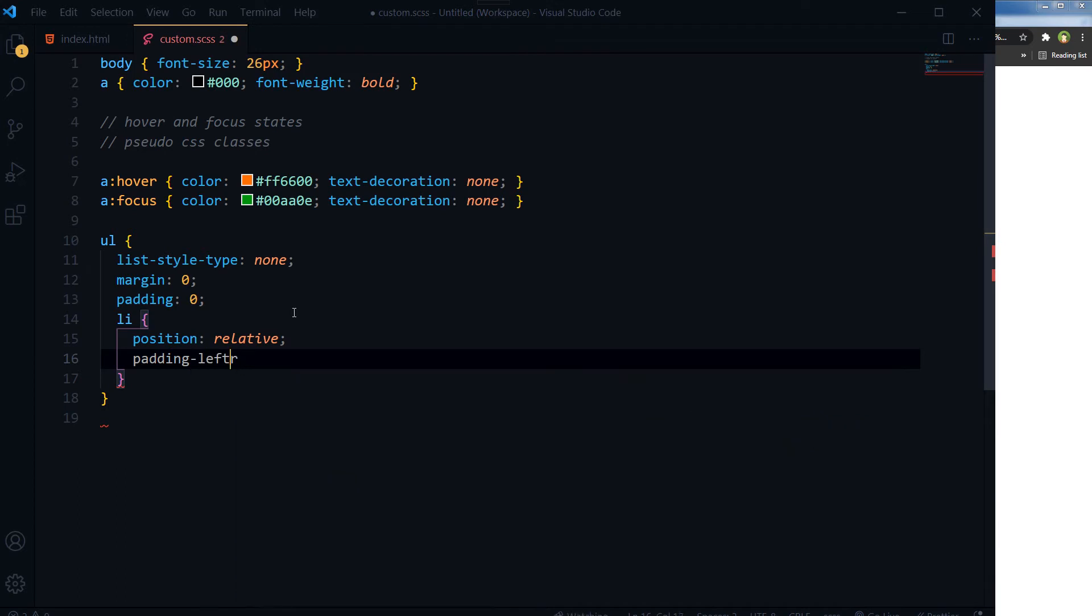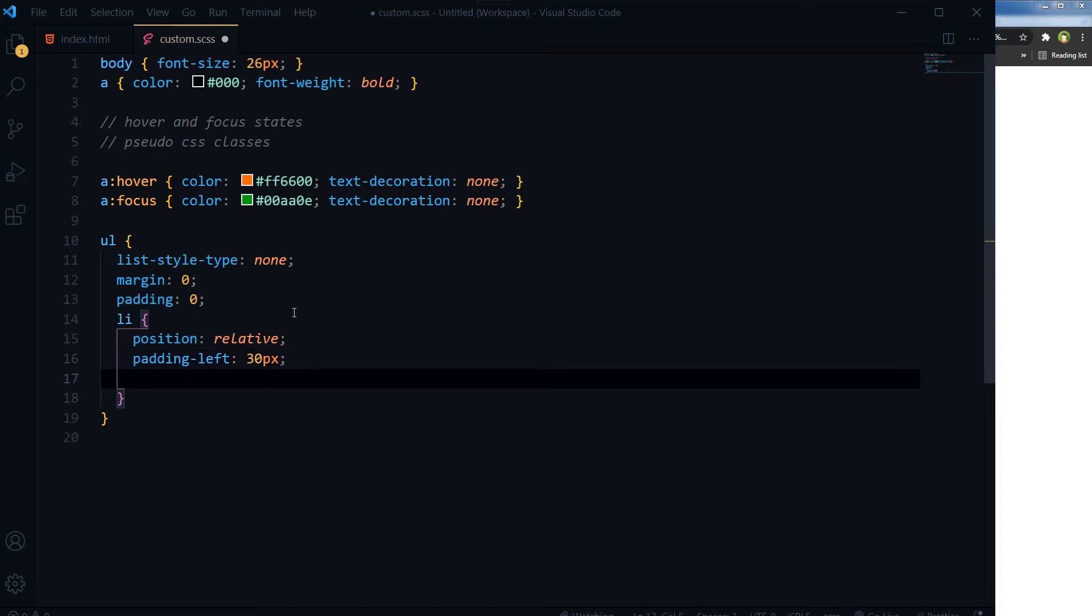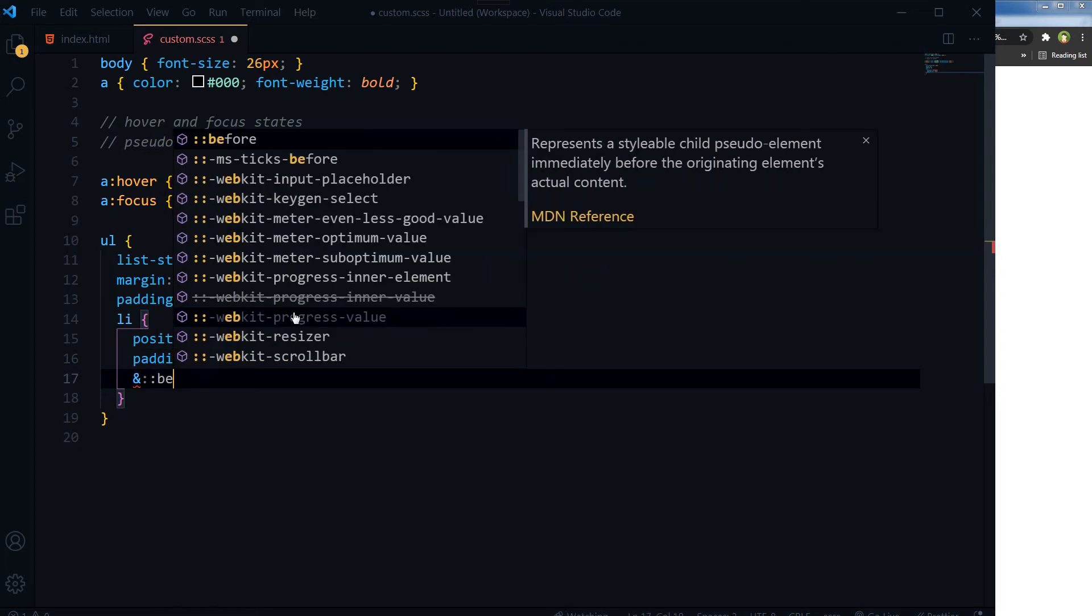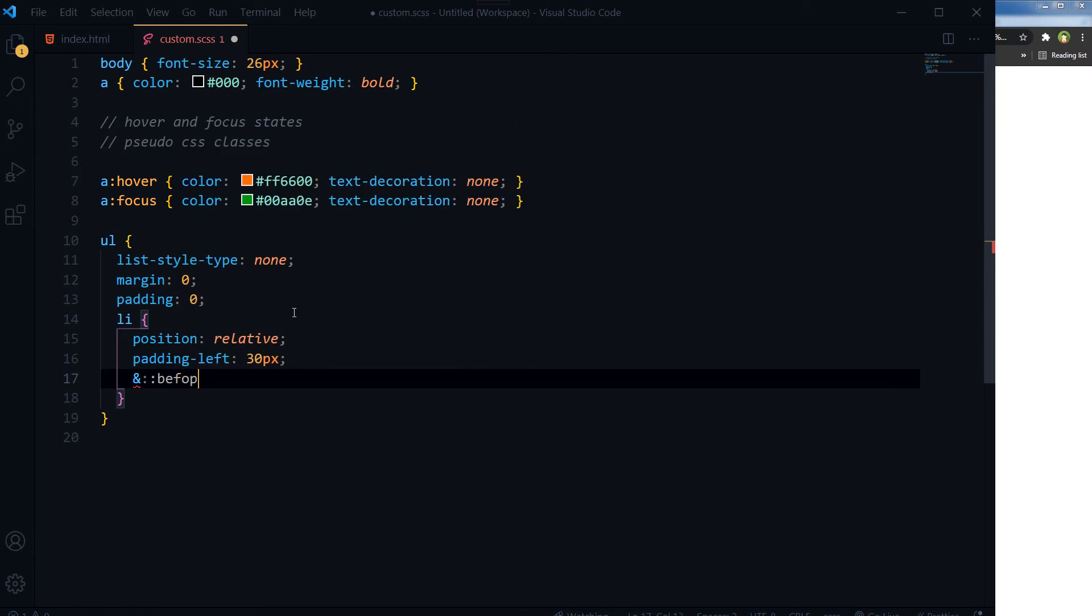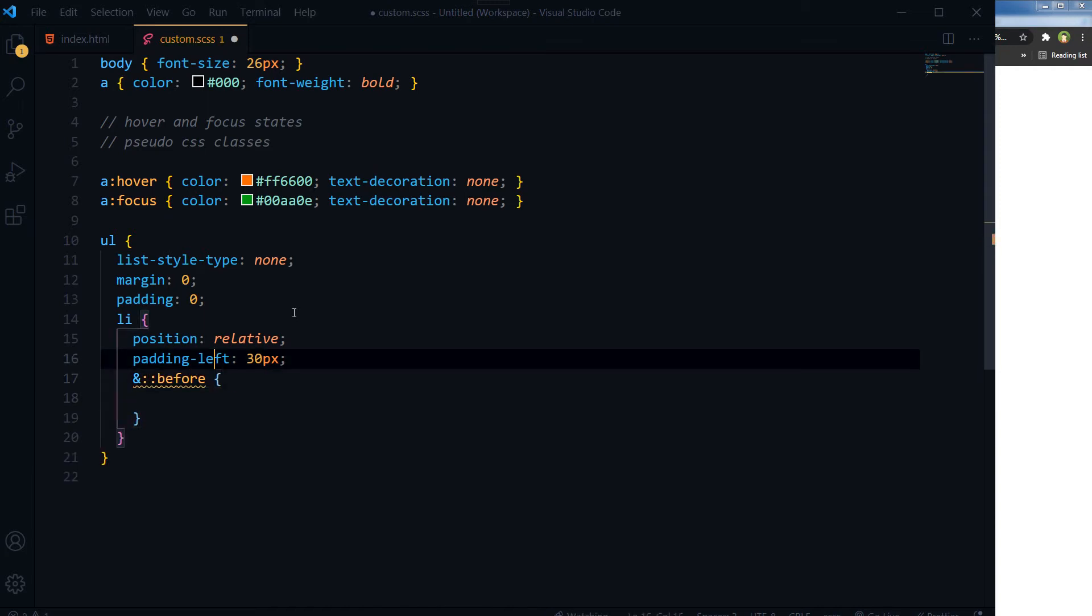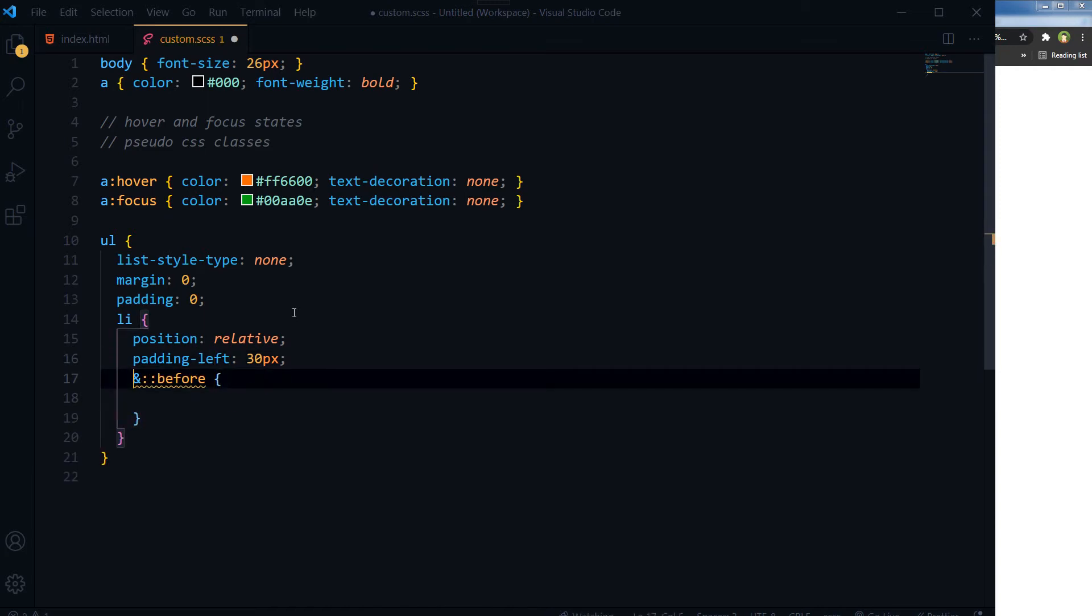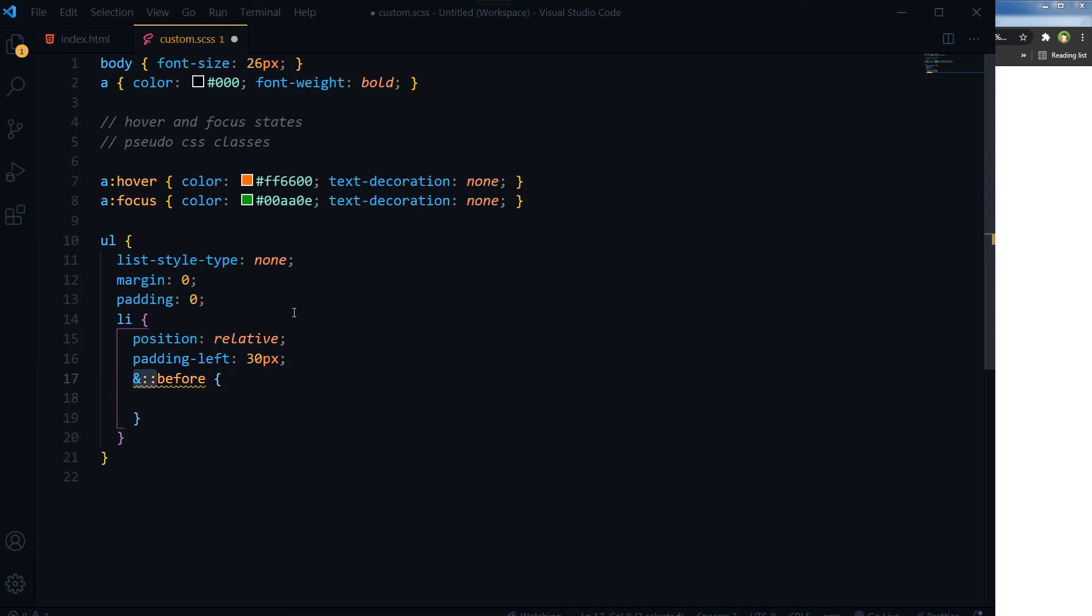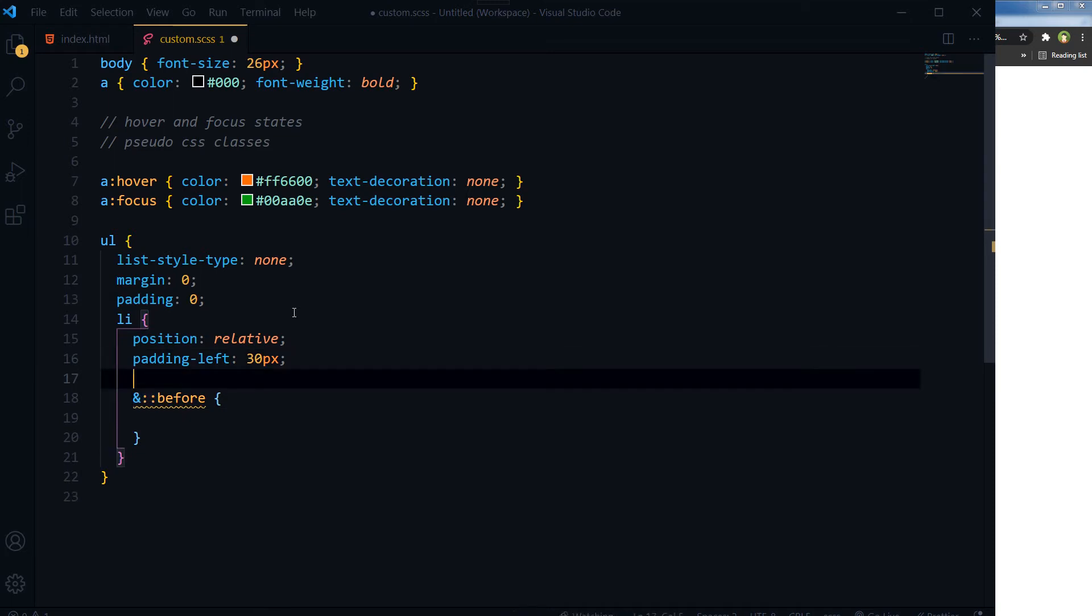Padding left should be 30px, and then add before, where the double colon, this is pseudo-element.